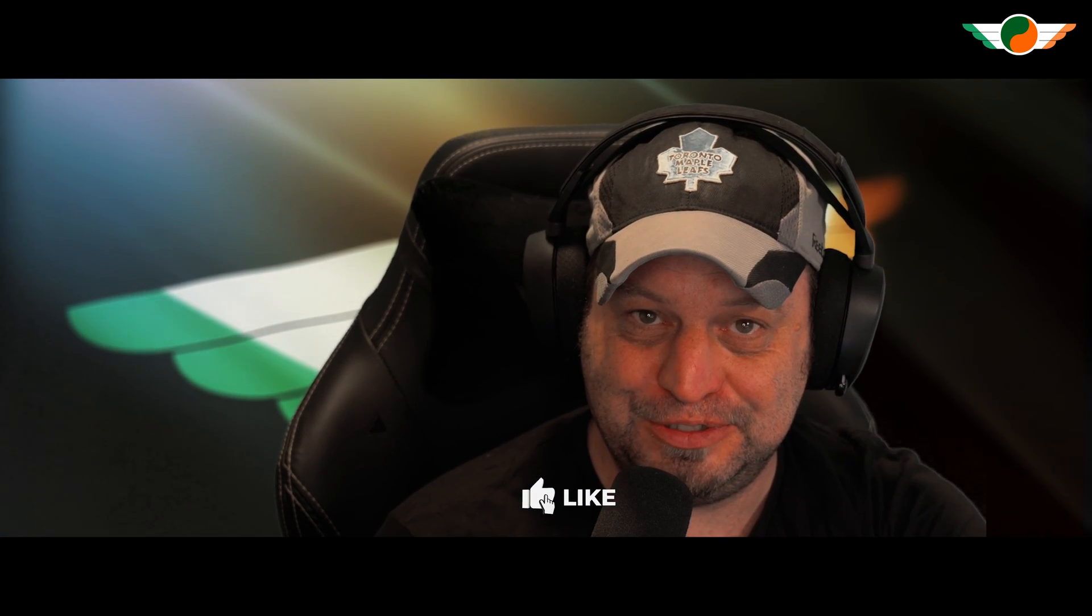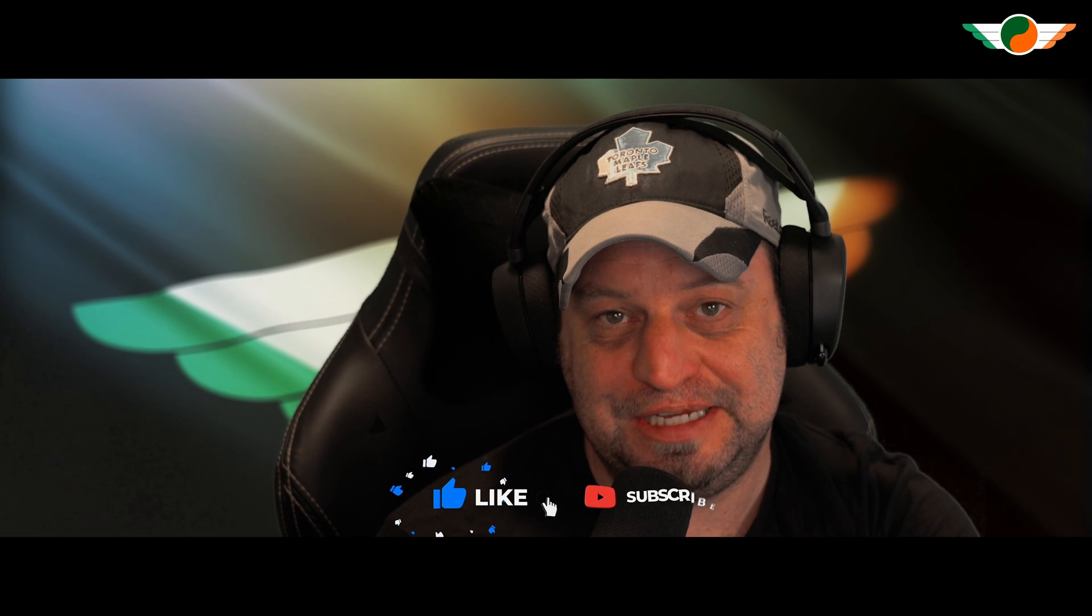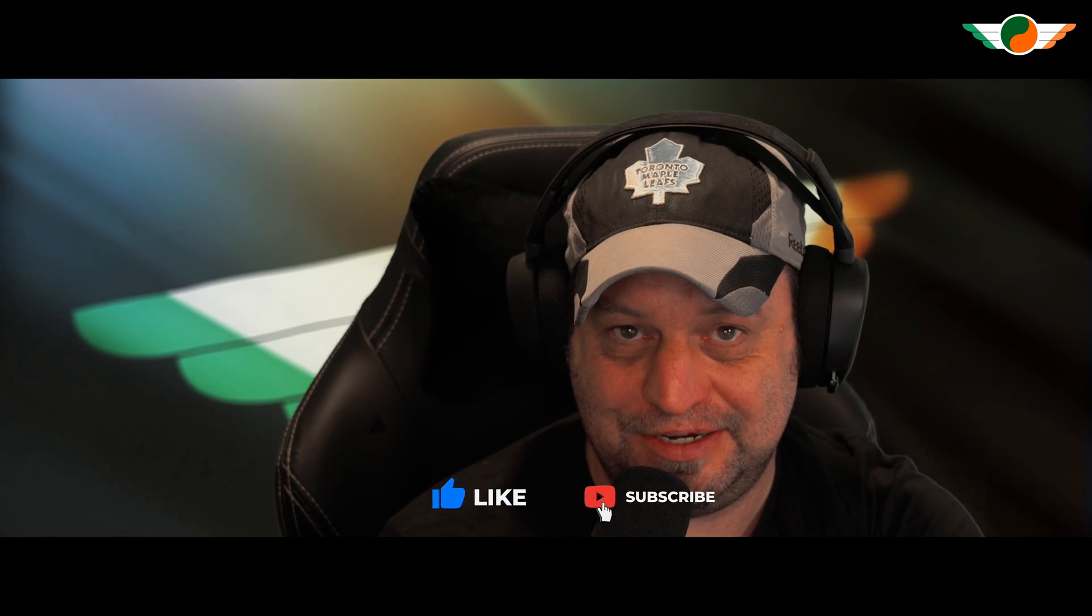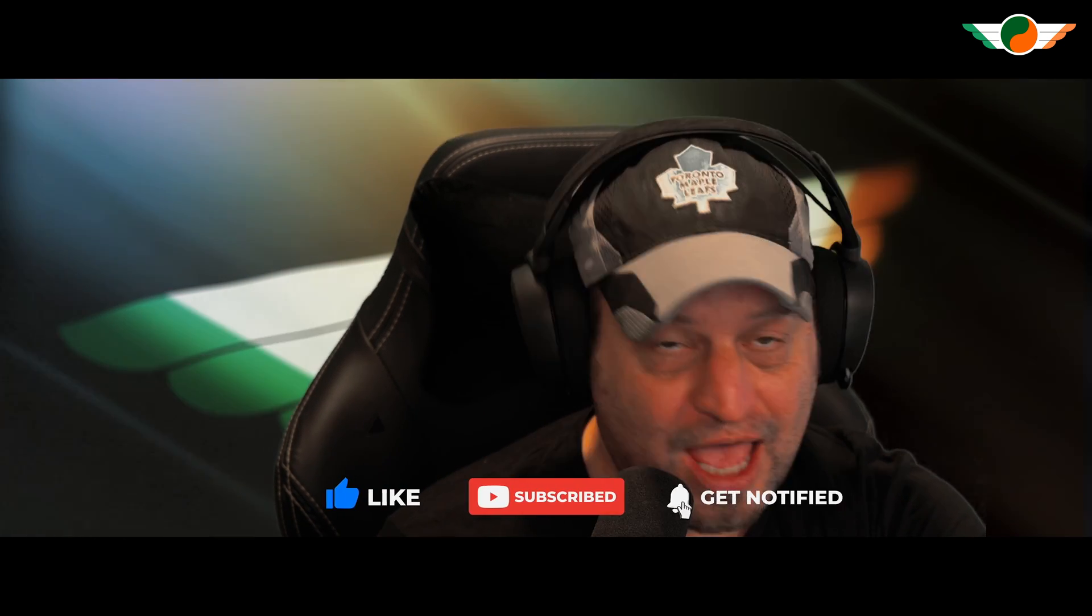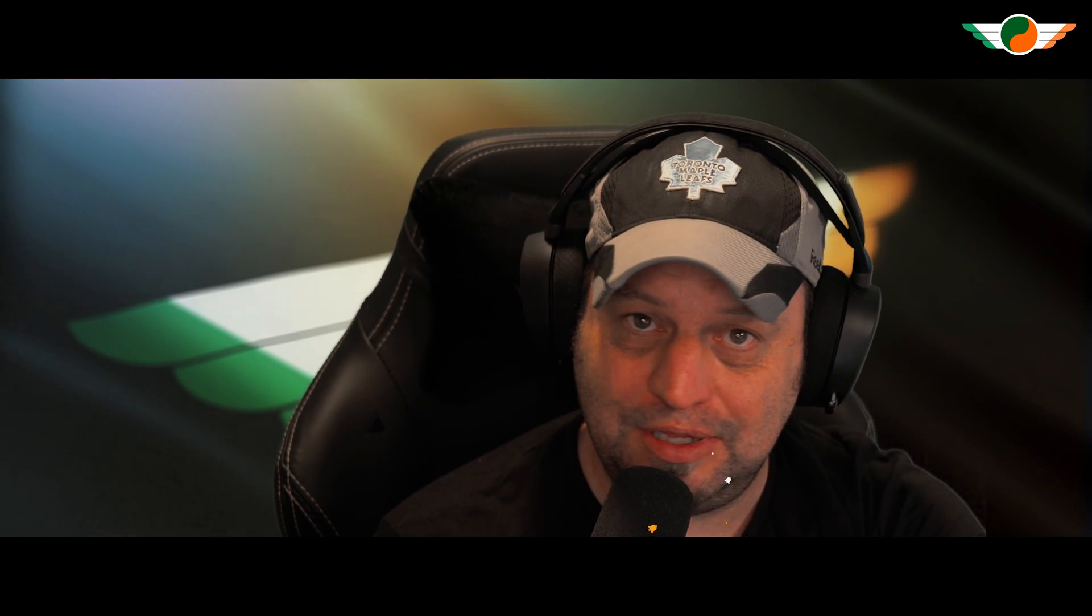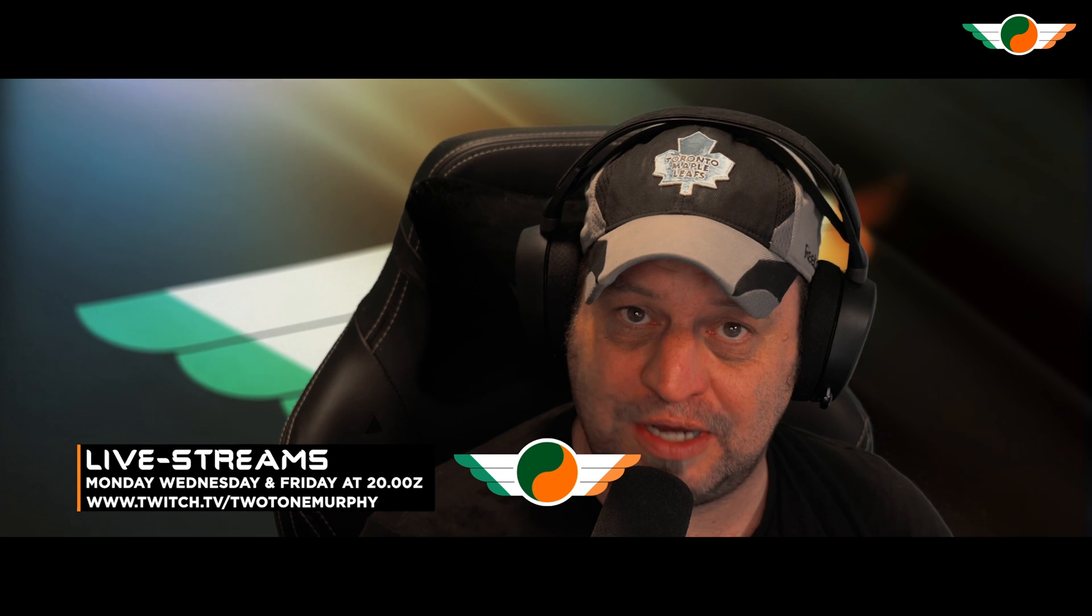I do really hope you enjoyed it. If you did, please do consider giving it a like. And just like Gabriel, if you have any comments, queries, or suggestions for new videos, please do leave them in the comment box below. And of course, Mr. Two-Tone Murphy himself streams Monday, Wednesday, and Friday at the new time of 200 Zulu. It'd be great to see you there. It's a lot of fun. Until the next one, we'll be back soon. Take care. Bye now.